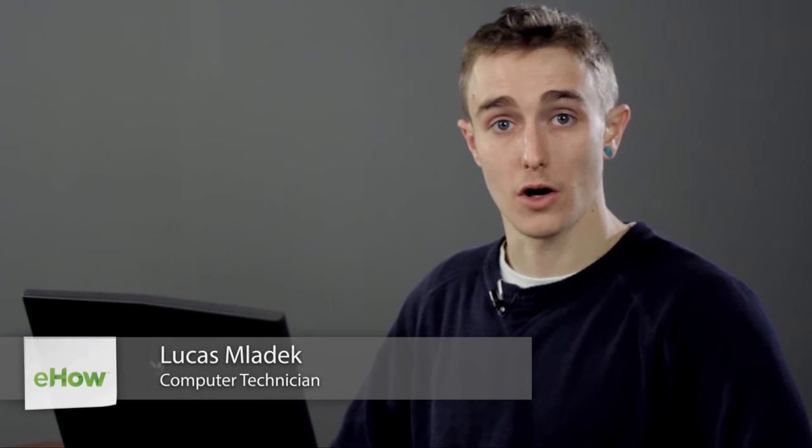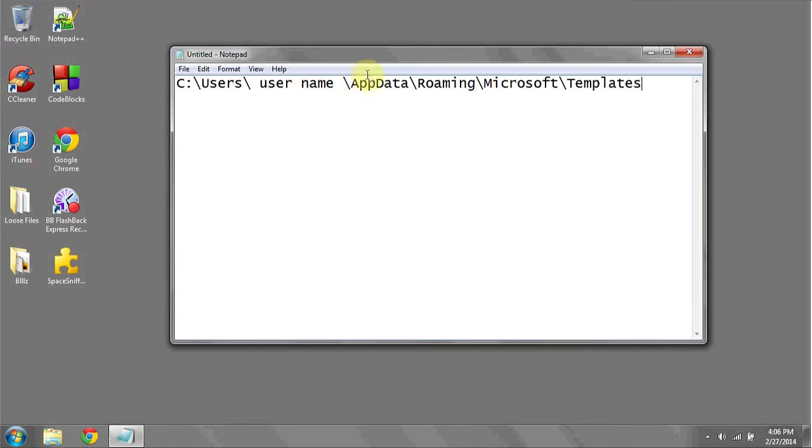Templates in Microsoft Outlook, by default, are saved to a folder. This folder is located in the following path: C colon users, your username, app data, roaming, Microsoft, and templates.